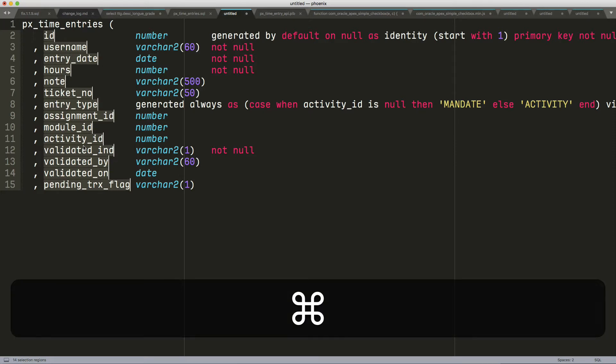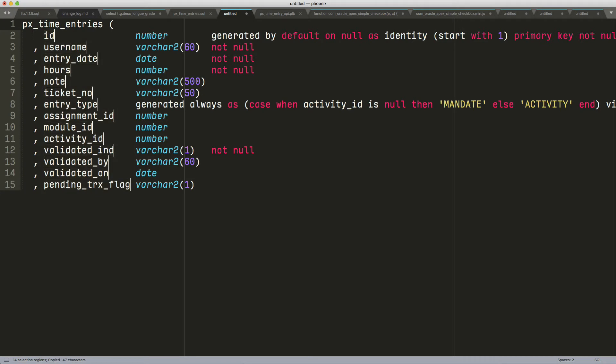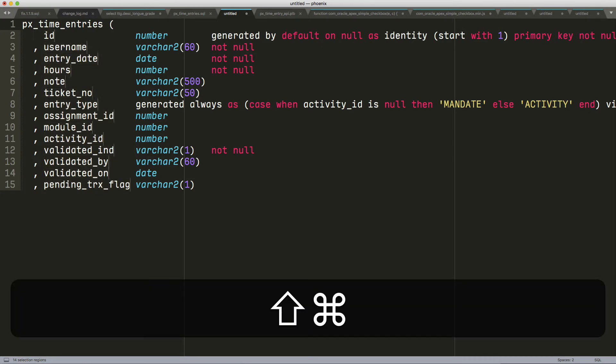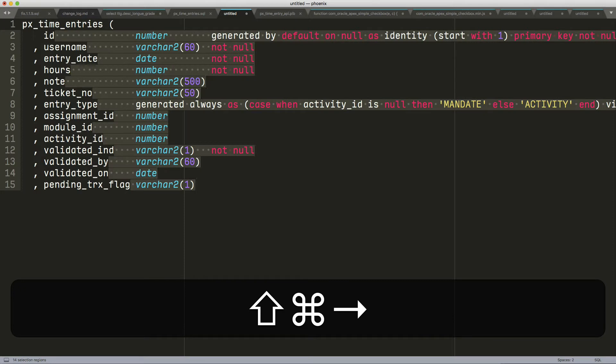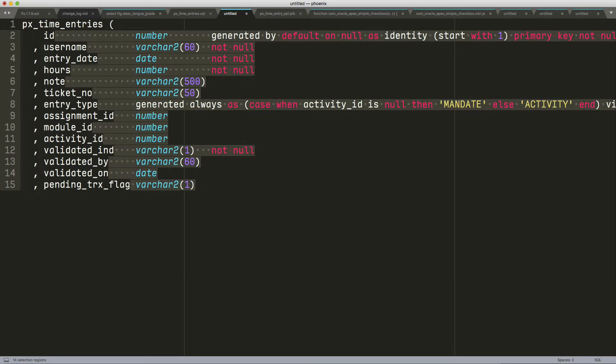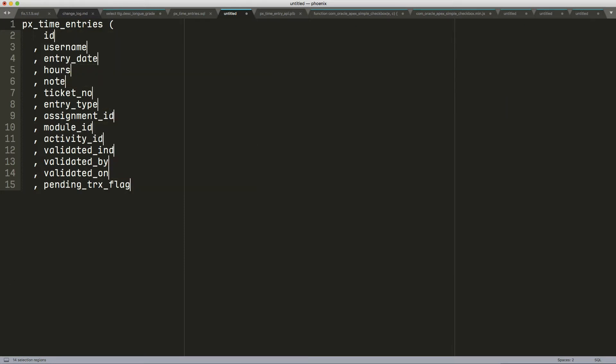I'm going to copy this. So Command-C. I'm going to do a right arrow so I can be at the end. Shift-Command to the right that will select everything to the end, and I'm going to delete all of that.